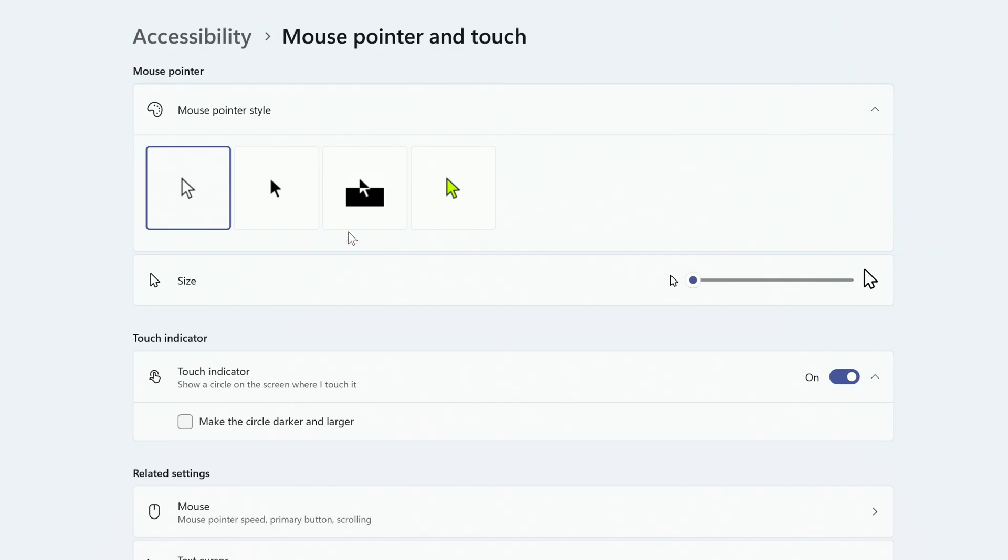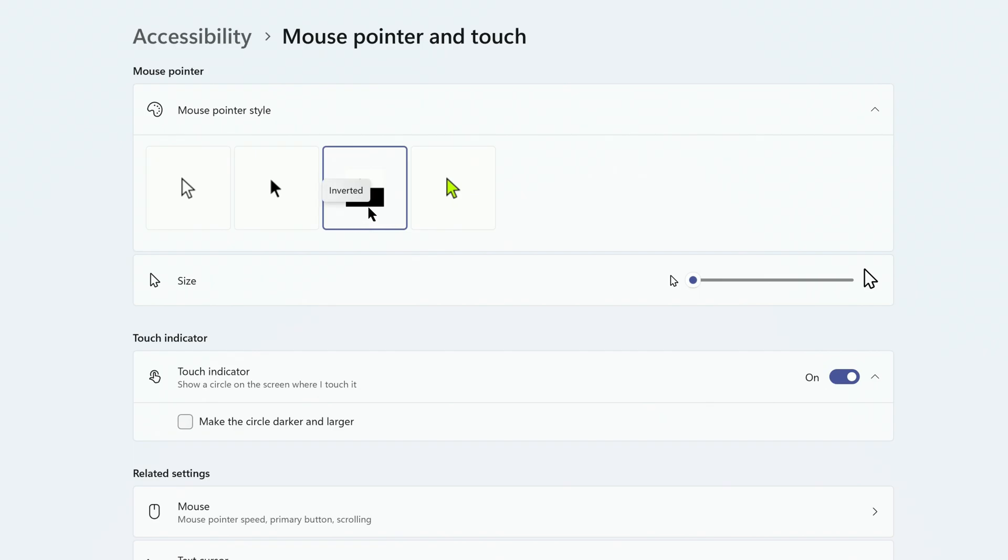The default is white, but you can also choose black, inverted, which changes the cursor white when passing over a black object,